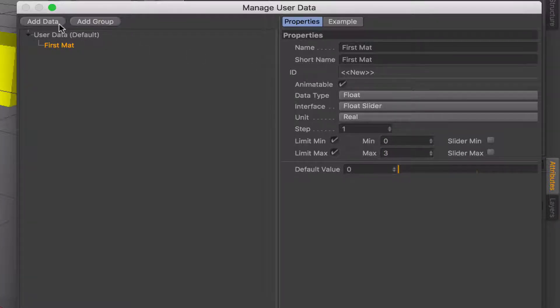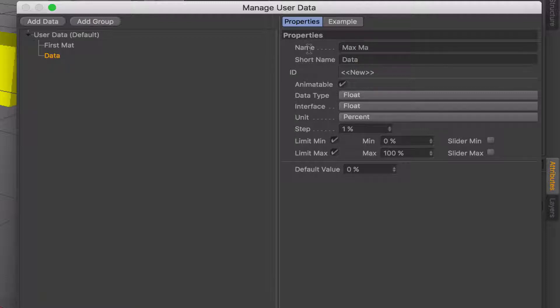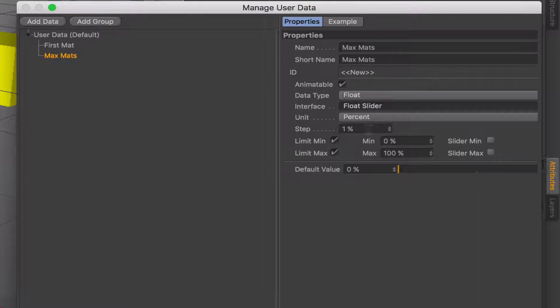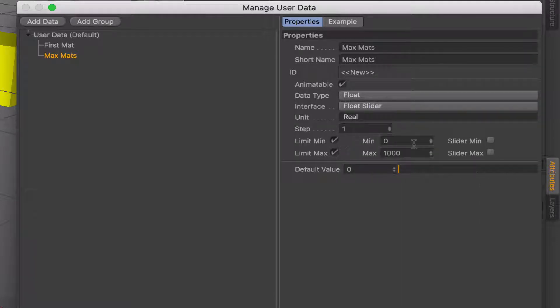Add another one. This is going to be our maximum materials. So I'll just say max mats for that. Again, I want float slider as the input. I want a real value. Steps can be one and this time 0 to 4.